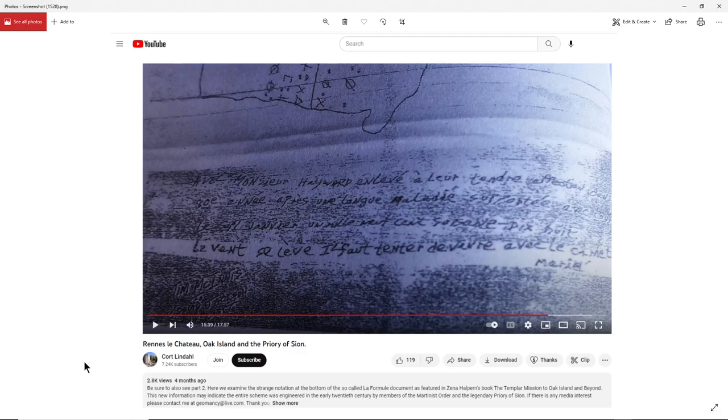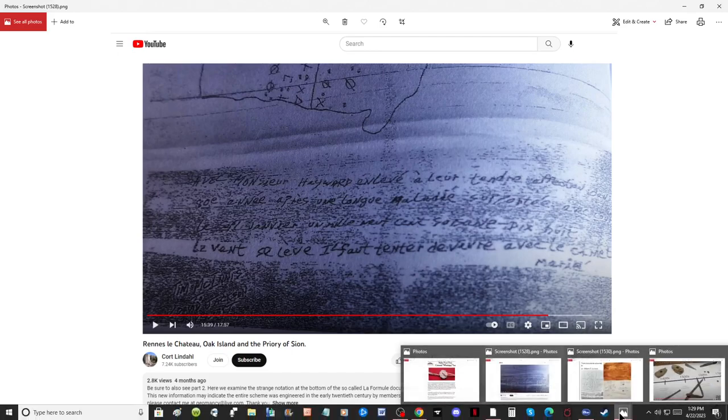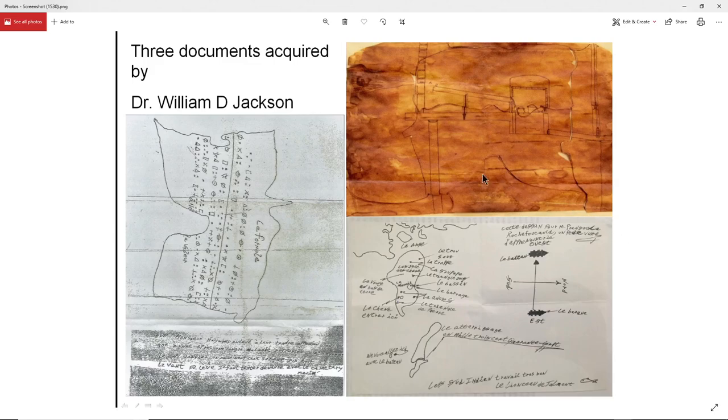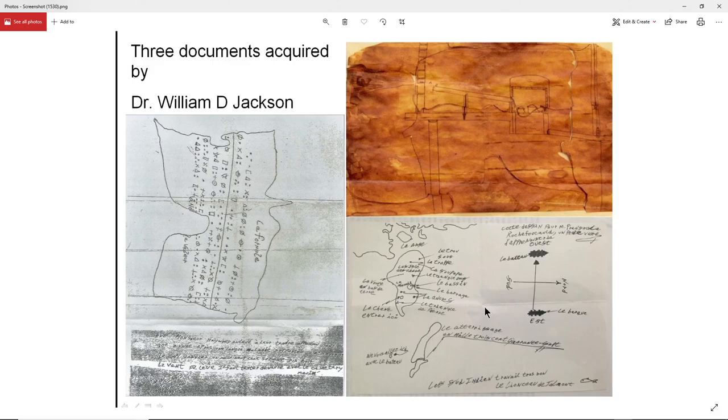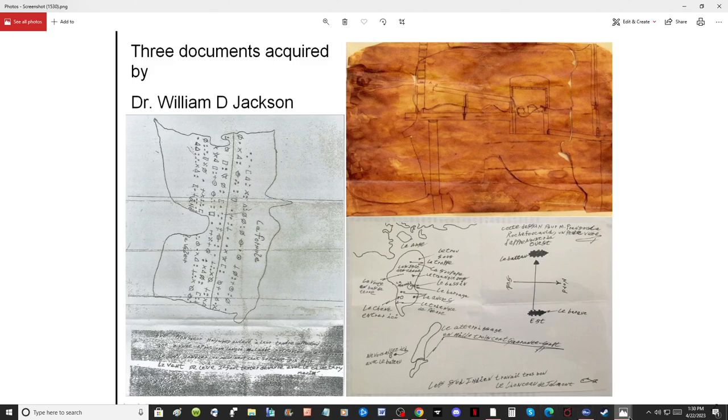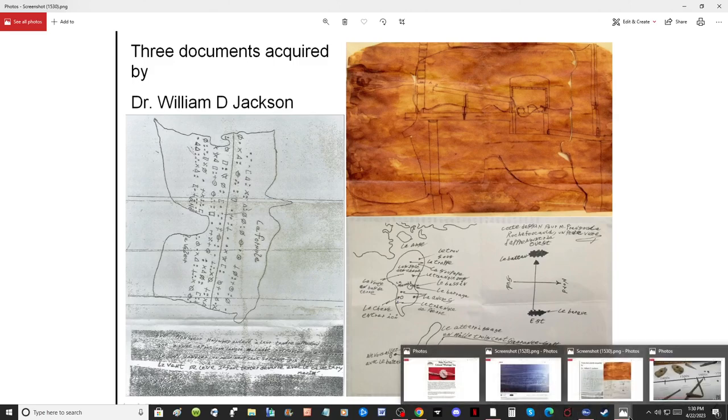And he is the person who presents these documents. Now these documents, a lot of people say were fabricated, but the fact of the matter is, these were hidden and disguised by Bill Jackson. And one of the things that is very notable is that he left clues to find them and he called them the key.